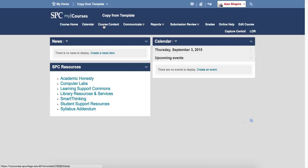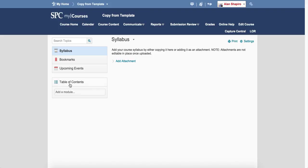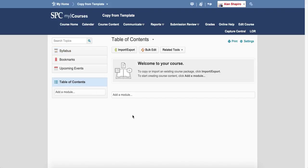What you're going to do is click on the course content tab, click table of contents, and this is the most important thing.